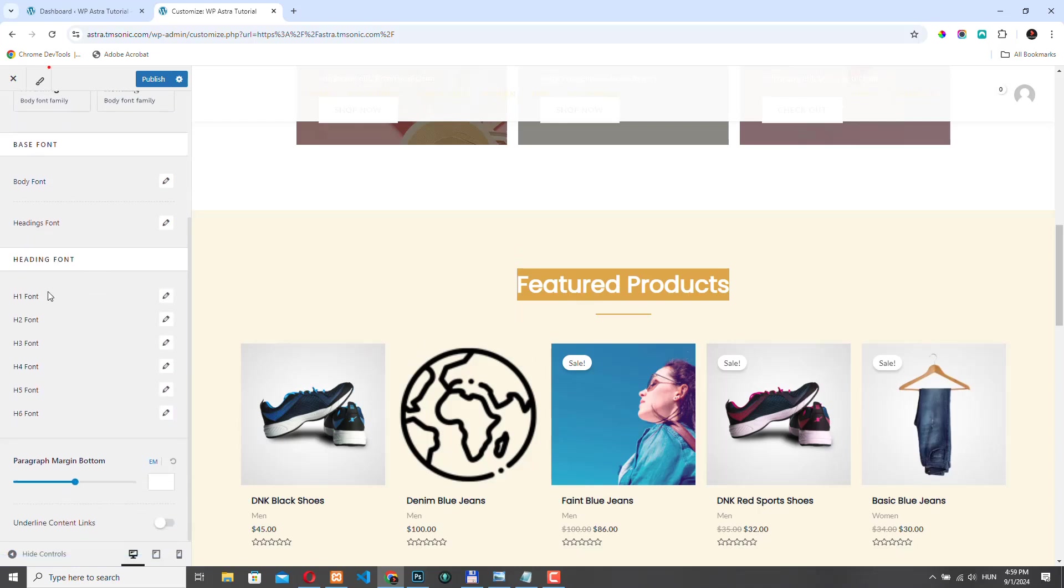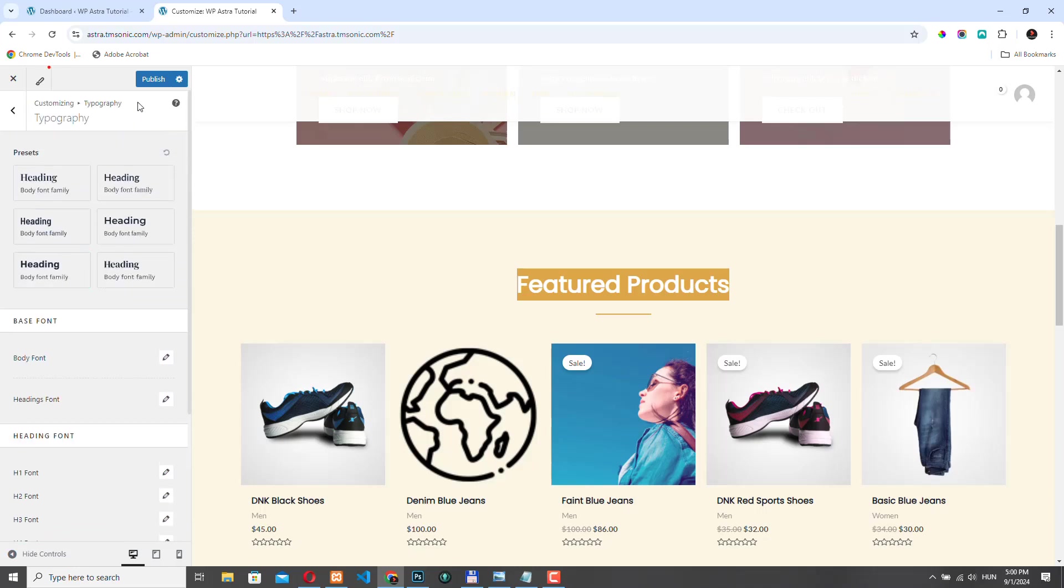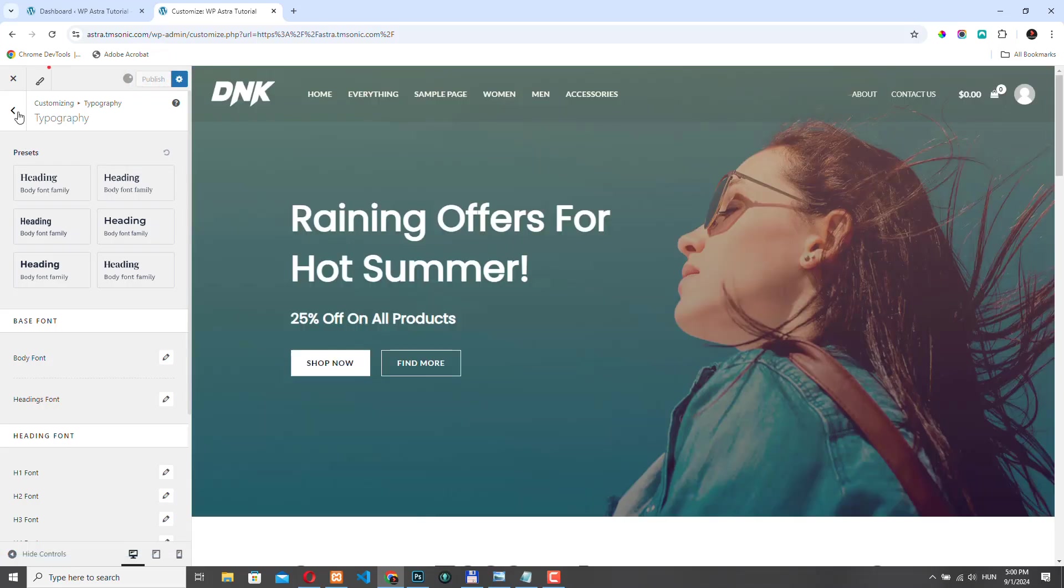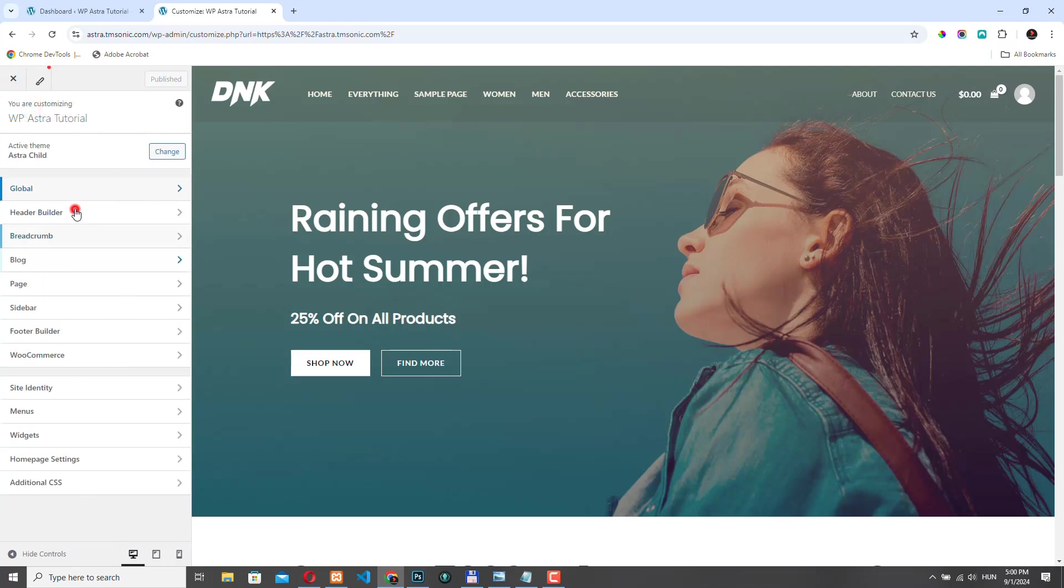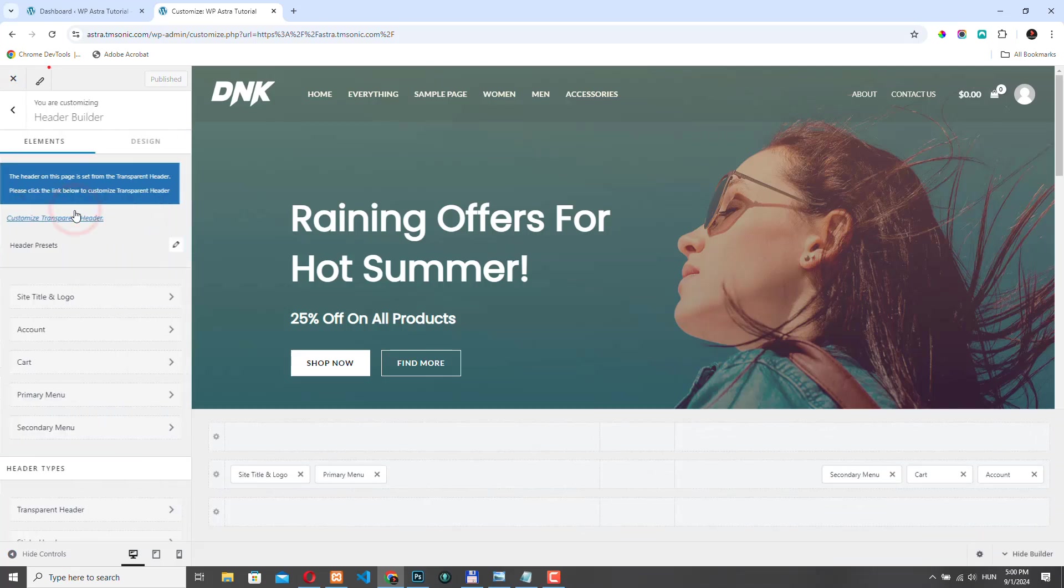If you want, you can set different settings for each headings for H1, H2 until H6. But I'm OK with the settings we have right now. So I will just click publish and let's go to the header builder.